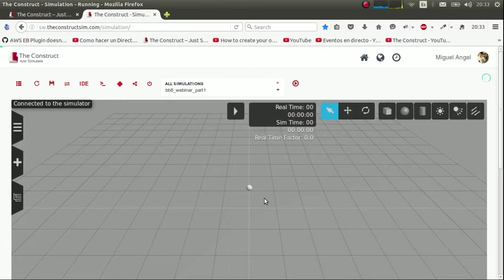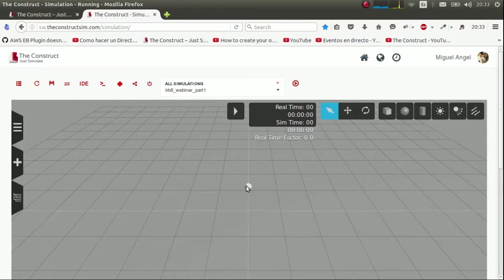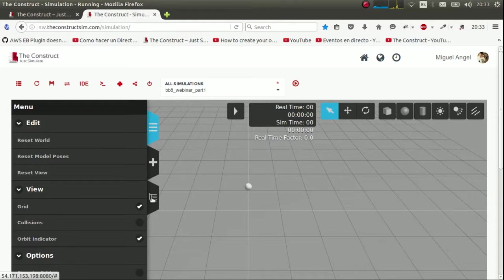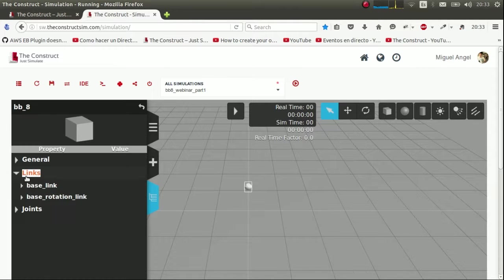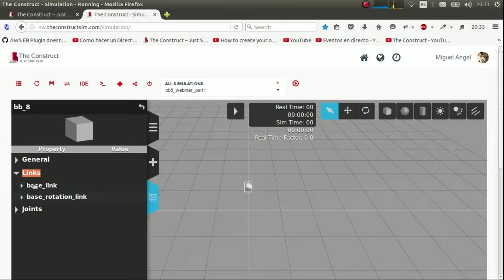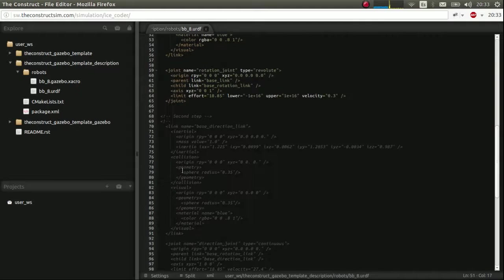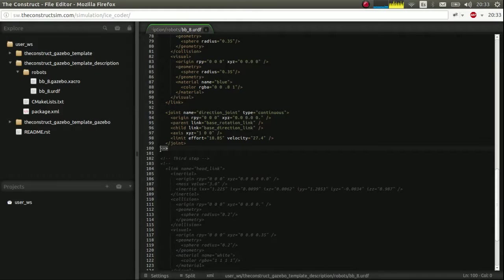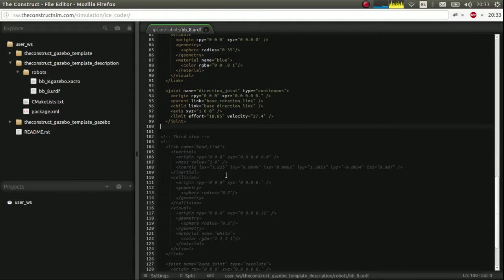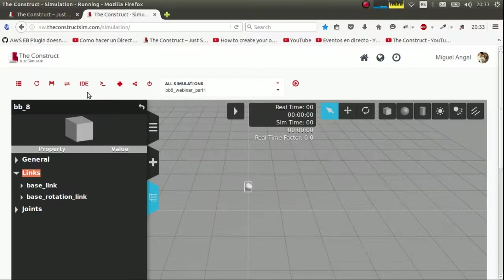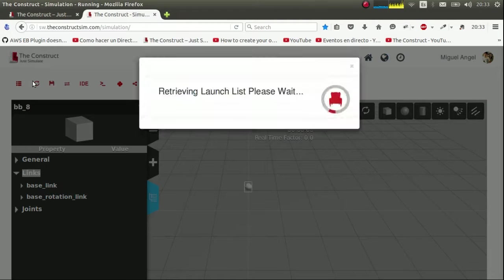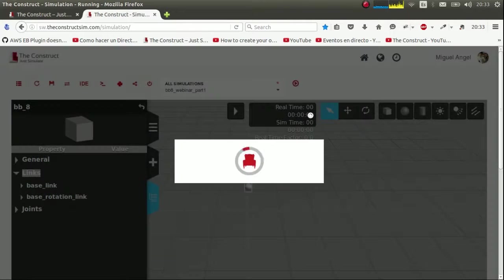Perfect. As you can see. Because they have the same dimensions. It seems as if it hasn't changed anything. But if we go here. Models. BB-8. We have two links. Base link and base rotation. So let's return to. Now we'll add the base direction.